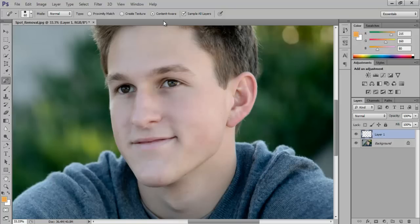You can turn off the new layer's visibility to see how the picture looks before and after the effects. You can easily see how clean and clear the face looks now.